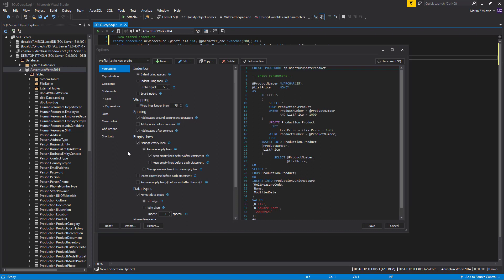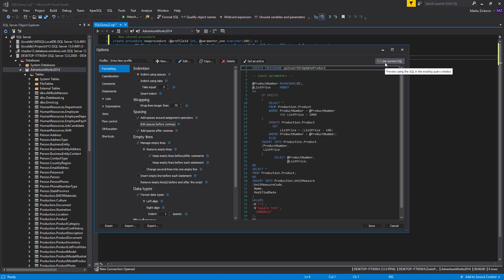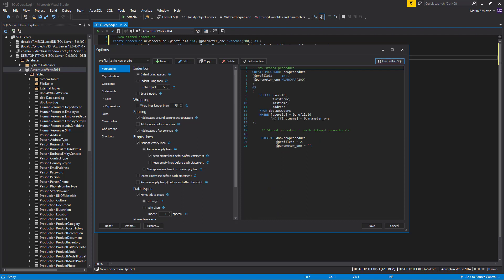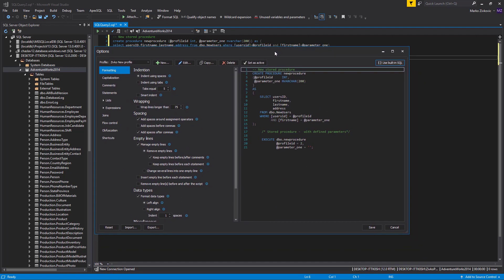Under this formatting profile, you can change the settings for every formatting option of the Options dialog. One of the benefits of using Apex SQL Refactor is that the impact of every change on the settings for formatting options can be seen immediately in the Code Preview section. By default, the Code Preview section uses the built-in example code. Click Use Current SQL button if you want to see how formatting options will affect your own, actual code.